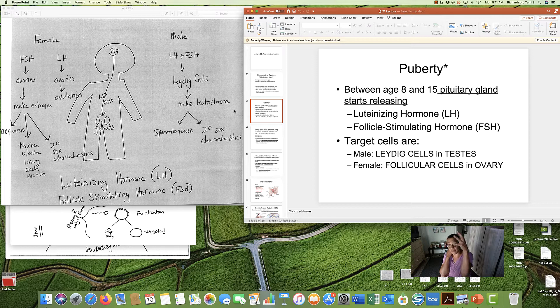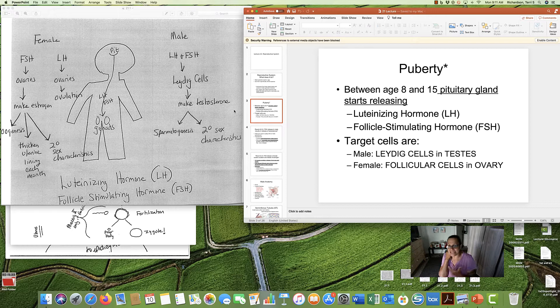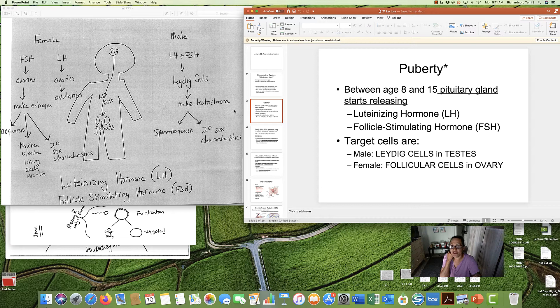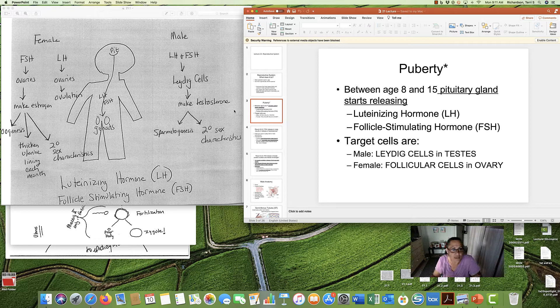The pituitary gland says, hey, it's time, and starts releasing into the blood LH and FSH. Now, these names should not be new to you, because in lecture 19, when we talked about the endocrine system, we learned that the pituitary gland releases LH and FSH. We also learned in lecture 19 that the target cells for these hormones, where these hormones go, where the message is caught, is in men the Leydig cells in the testes, and in women, the target is follicular cells in the ovary.